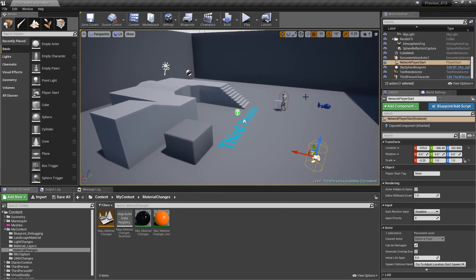And that's it. Those are just a few of the smaller viewport changes introduced in 4.19 that I thought you might want to be aware of.